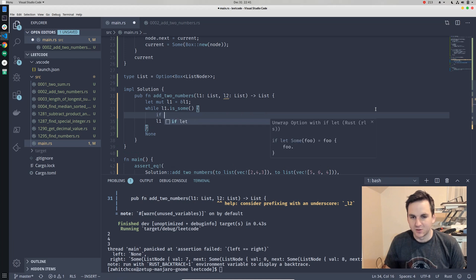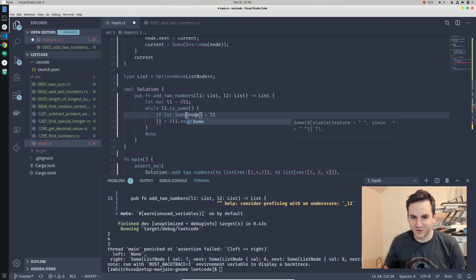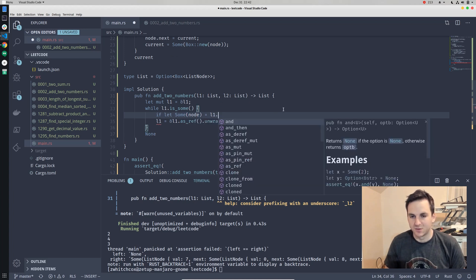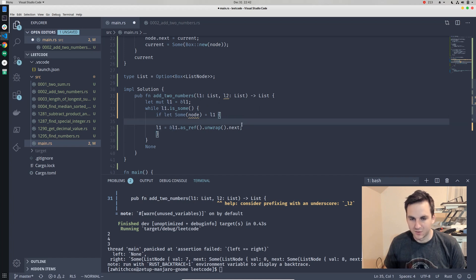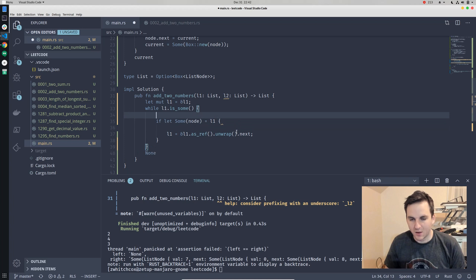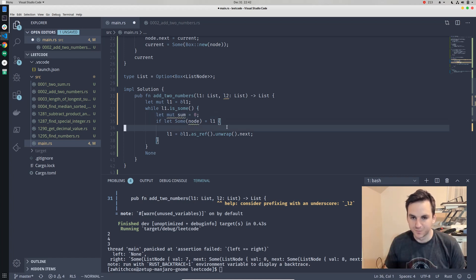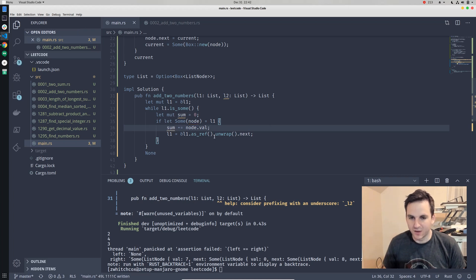We can get the actual node from the list by converting the Option to get the actual node. We'll have a sum variable that equals zero, and then we'll add the value from l1 and the value from l2 — that gives us the sum of both. We'll get the node from l1 using as_ref and unwrap, and say node.val and add that to the sum.